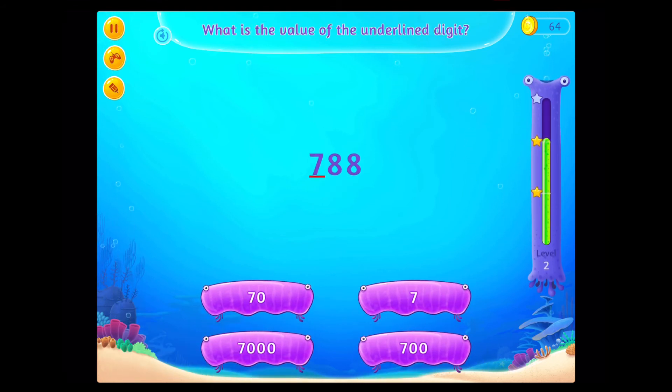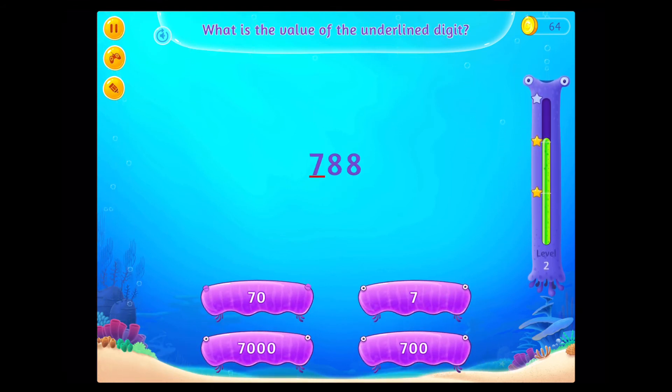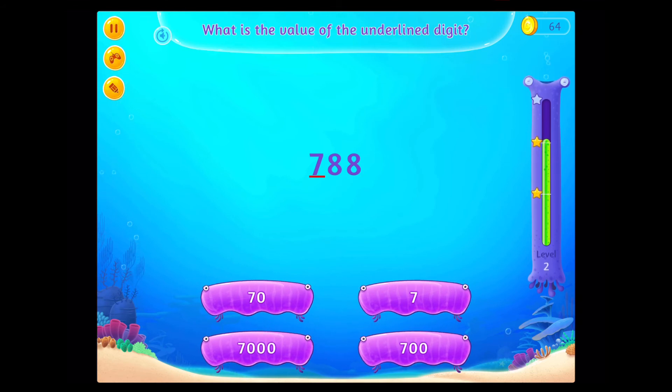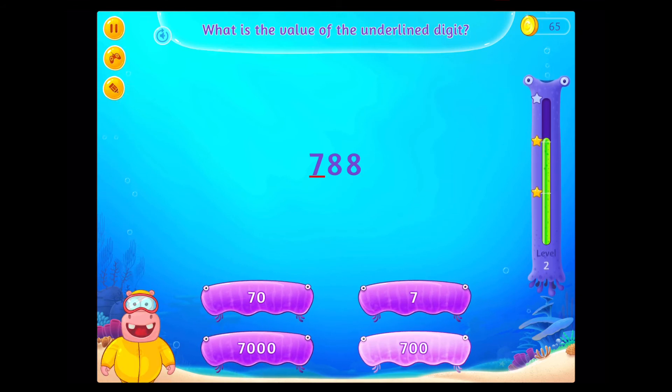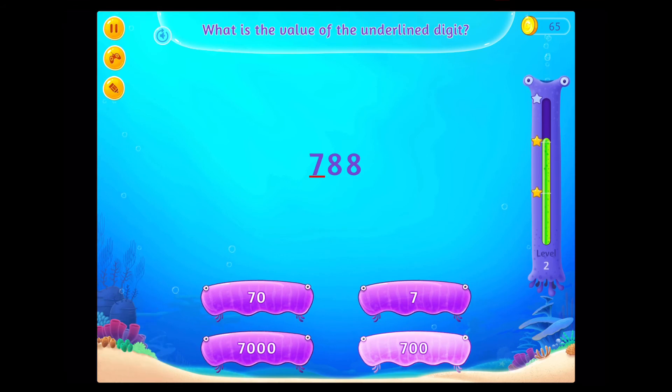What is the value of the underlined digit? Congratulations! You've done it!